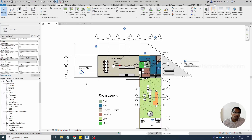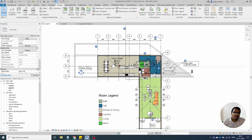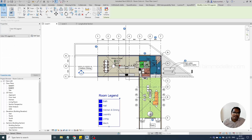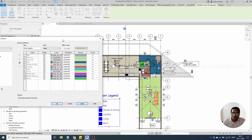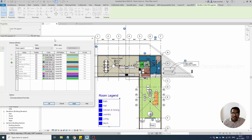I hope this tutorial helps you learn how to add and change room colors, and how to make them appear if they are not showing. If you want to apply patterns, you can select the legend and edit the scheme directly to assign specific colors or patterns to particular rooms.